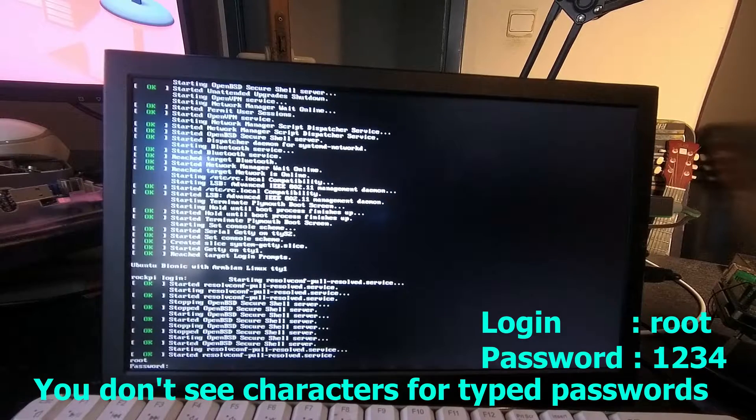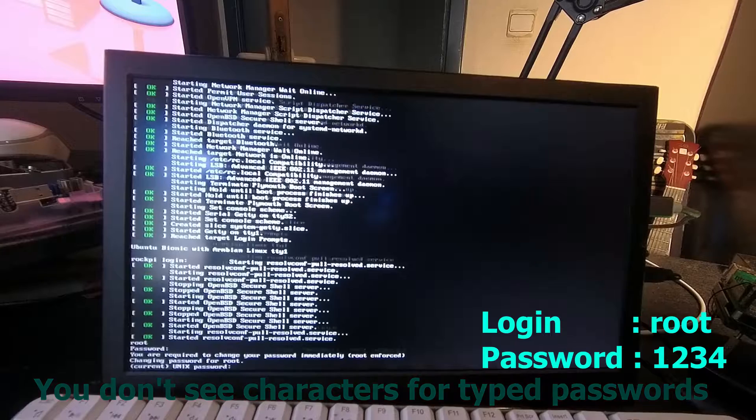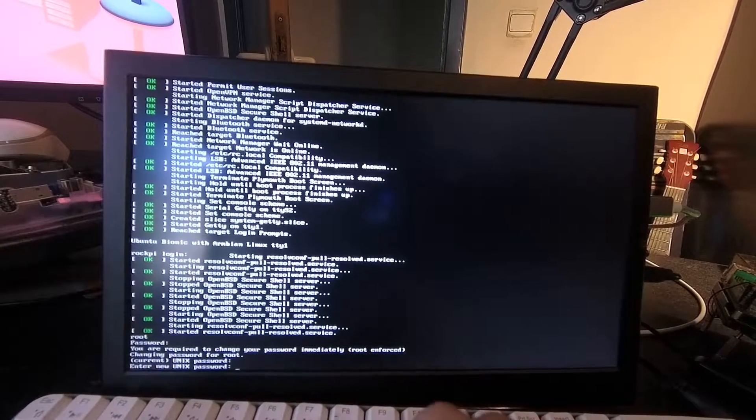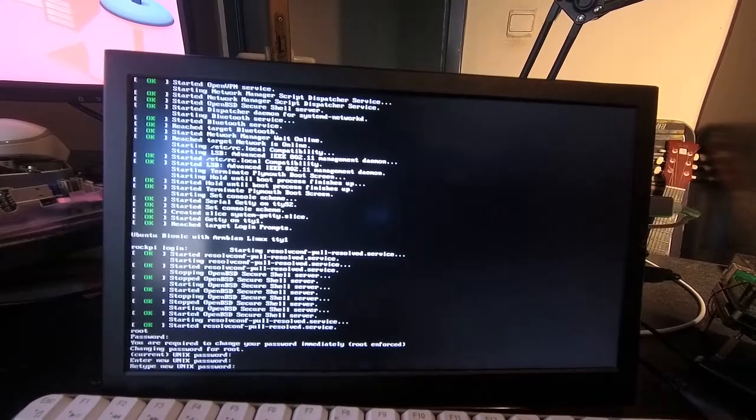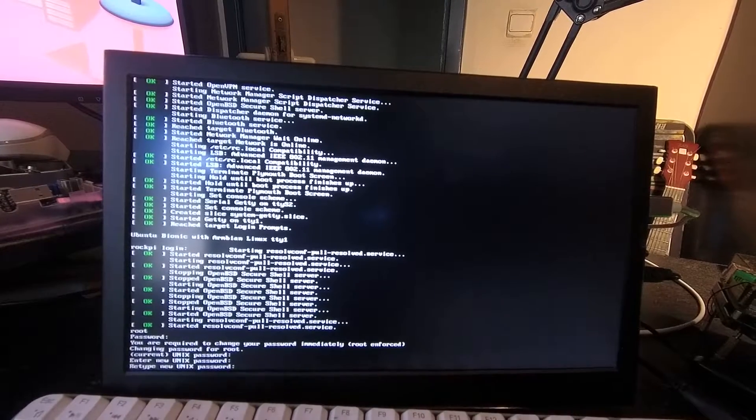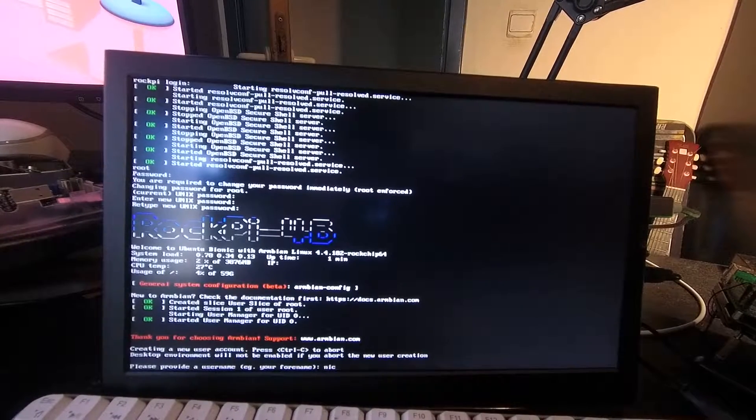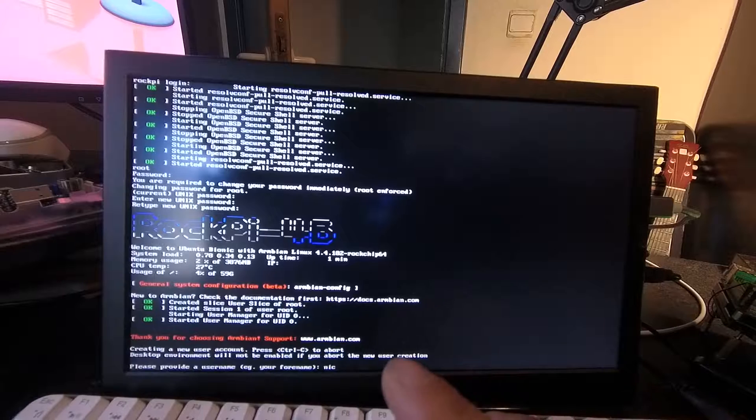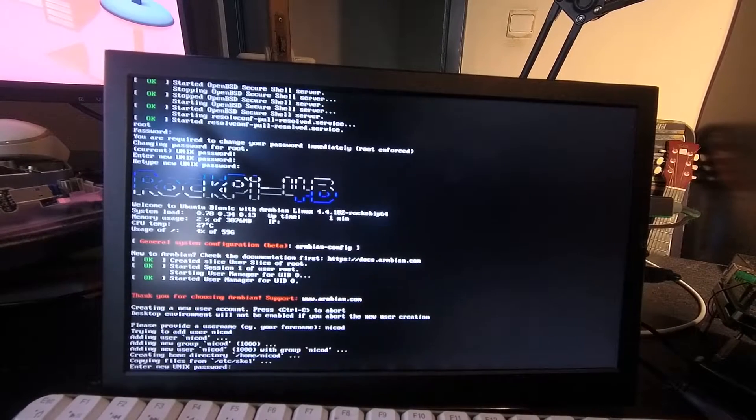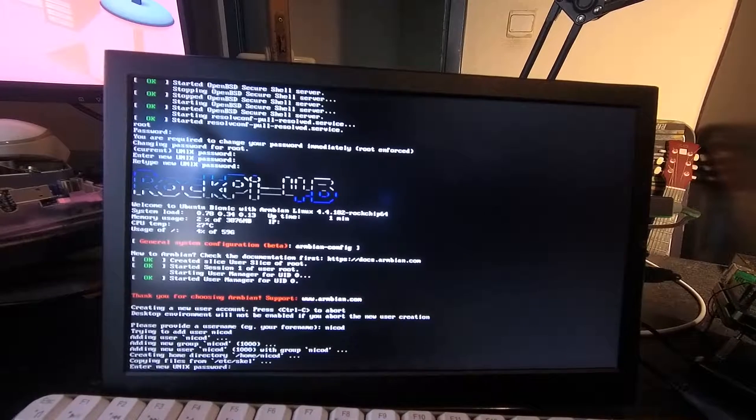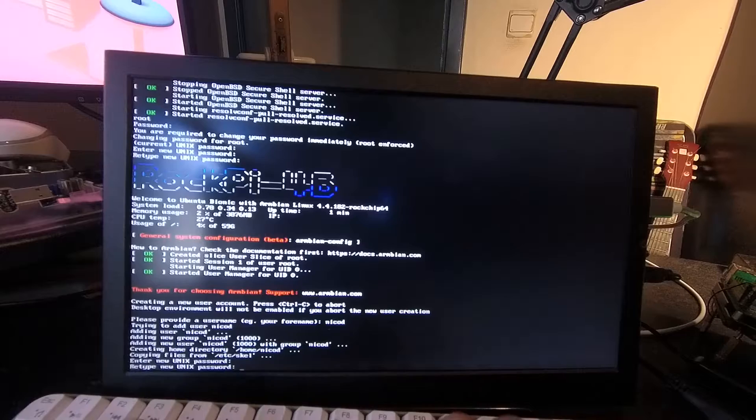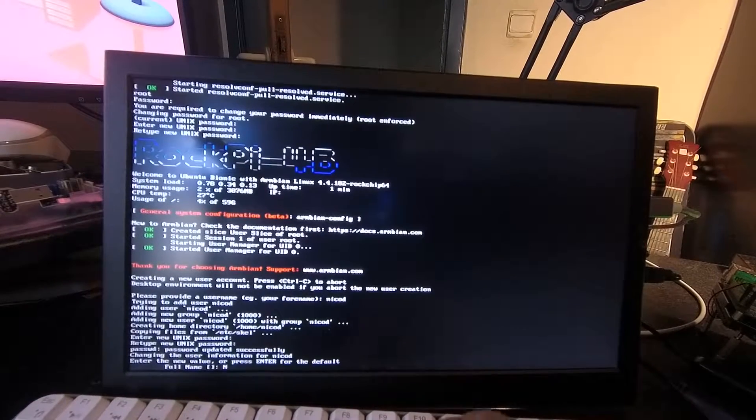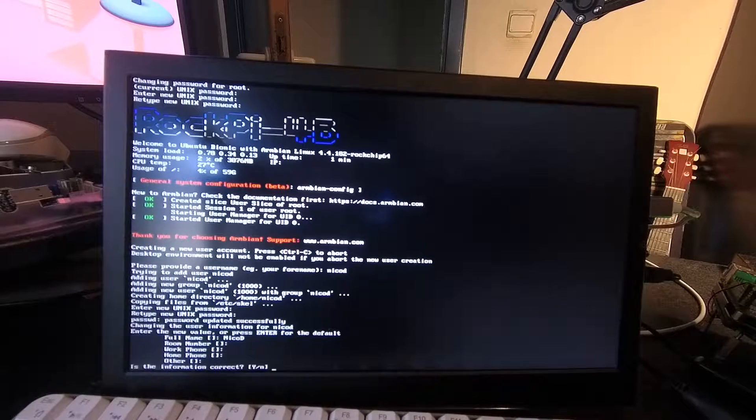Again 1234 for the current password and then type in your new password that you want. And again type in your new password. Then your name, the computer name you want, or the login name. So I'm choosing NicoD. And again two passwords for that account name. Now my full name, it's NicoD. Enter, enter, enter. Yes, all this is correct.